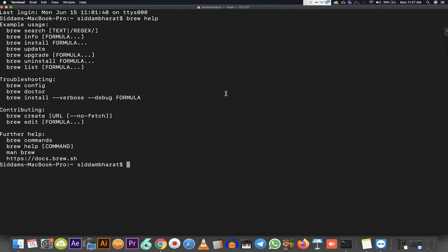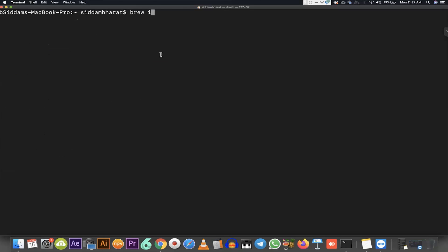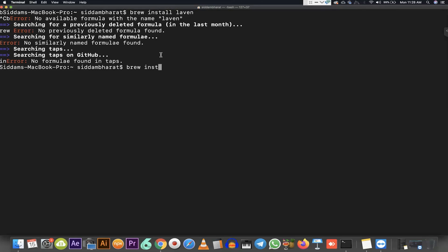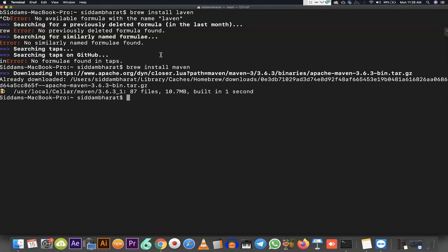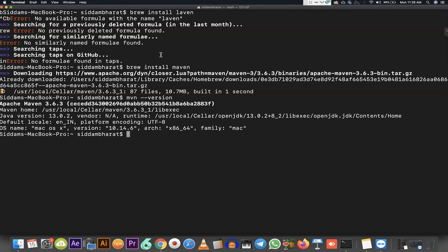The command we need to use is `brew install`, and we provide the specific package we want to install. So we run `brew install maven`. It will download the Maven executables from the website — it will take some time. You can see it's downloading the 3.6.3 tar file. Once the installation is done, running `mvn --version` confirms that version 3.6.3 is installed.